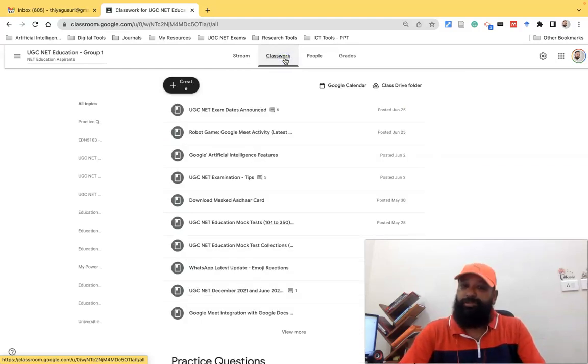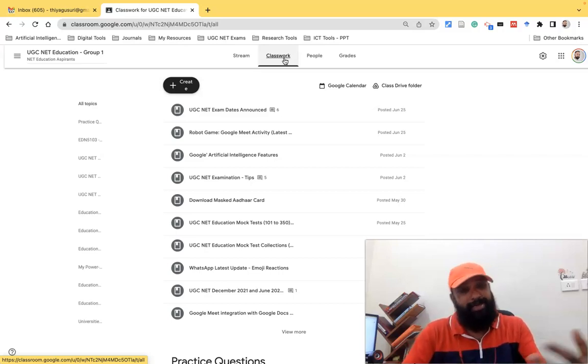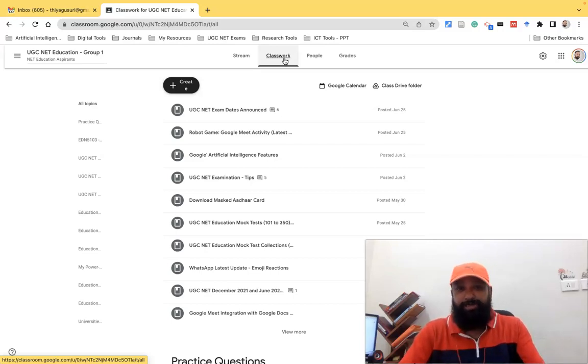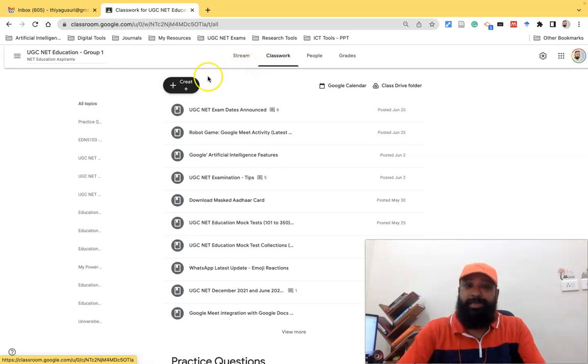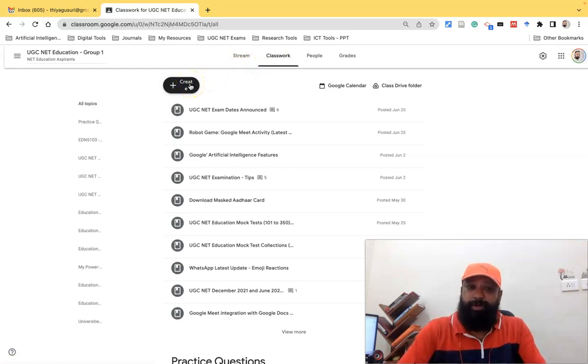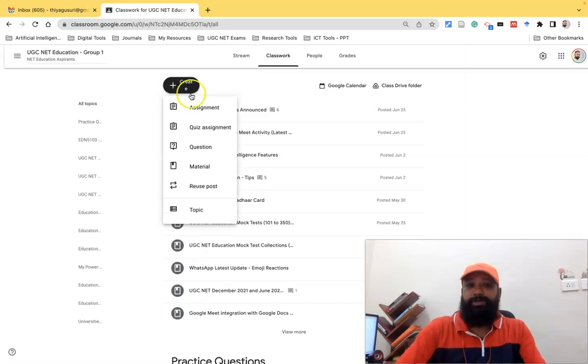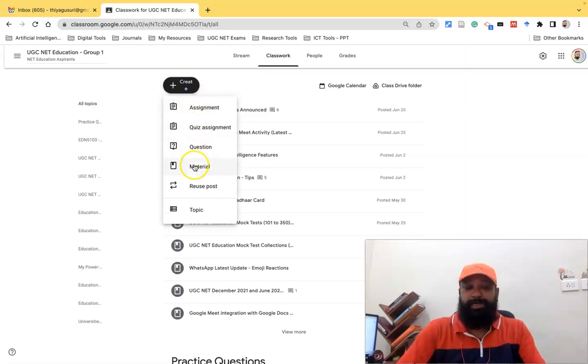As all of us know, for creating any content or any kind of task to the learners we have to use the create option on the teacher side. Therefore I'm going to click the create option. Once I click the create option we have the assignment, quiz assignment, questions, and material options.